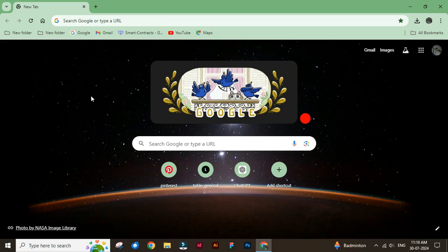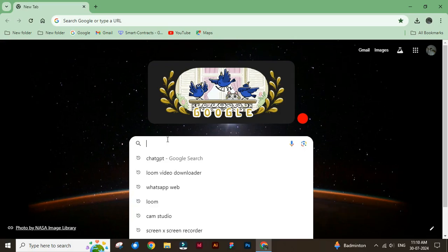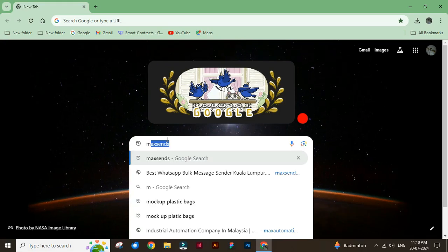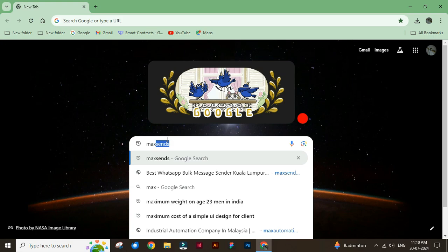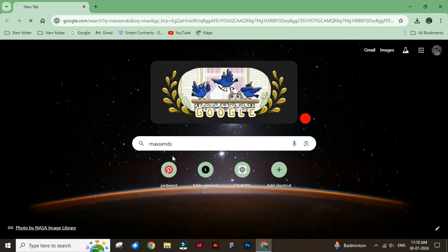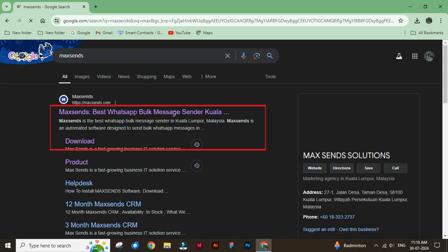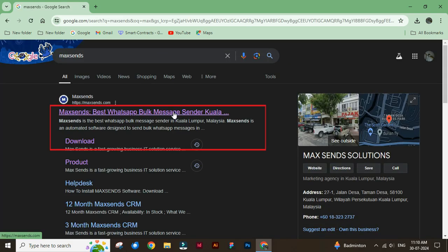How to download and install MaxSense CRM in WhatsApp. Type MaxSense in the search bar. Click and go to the MaxSense webpage.